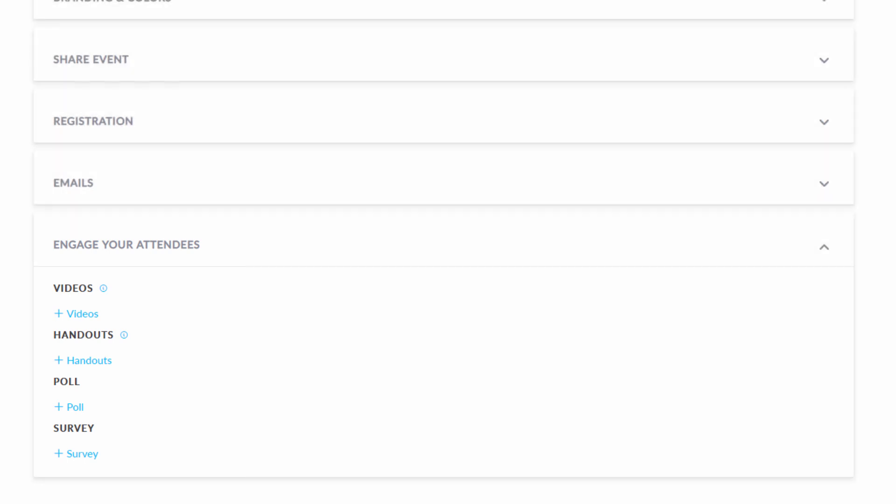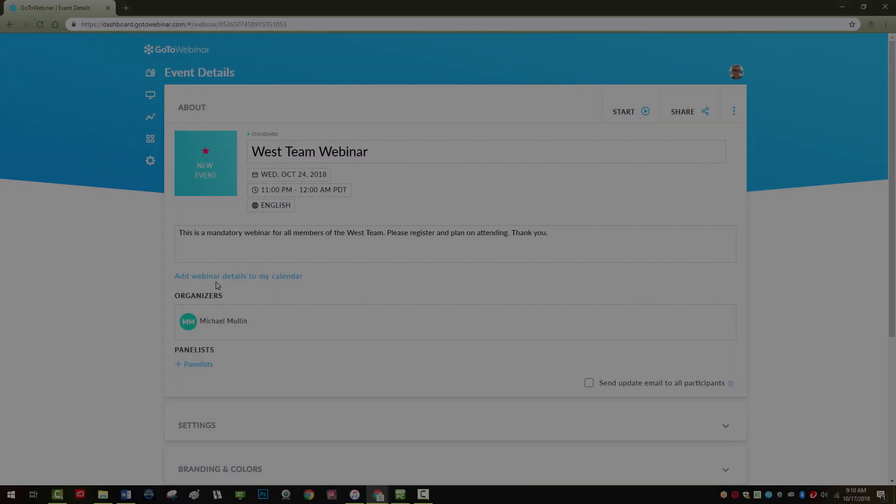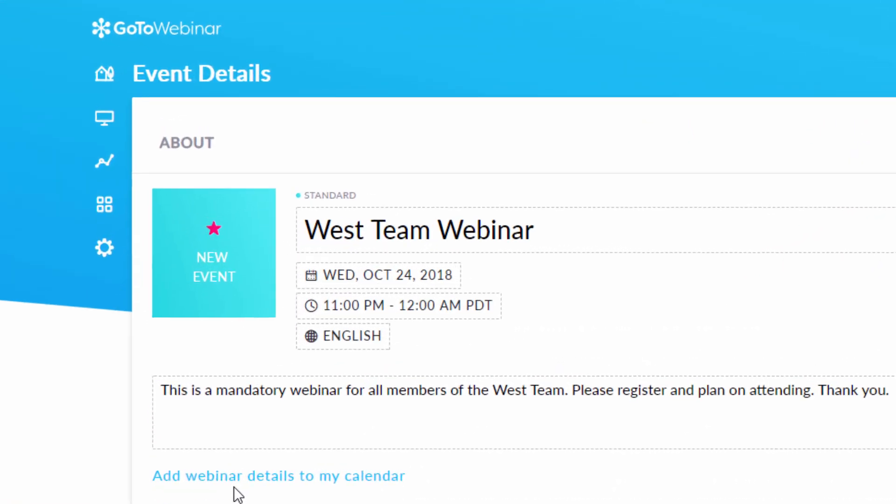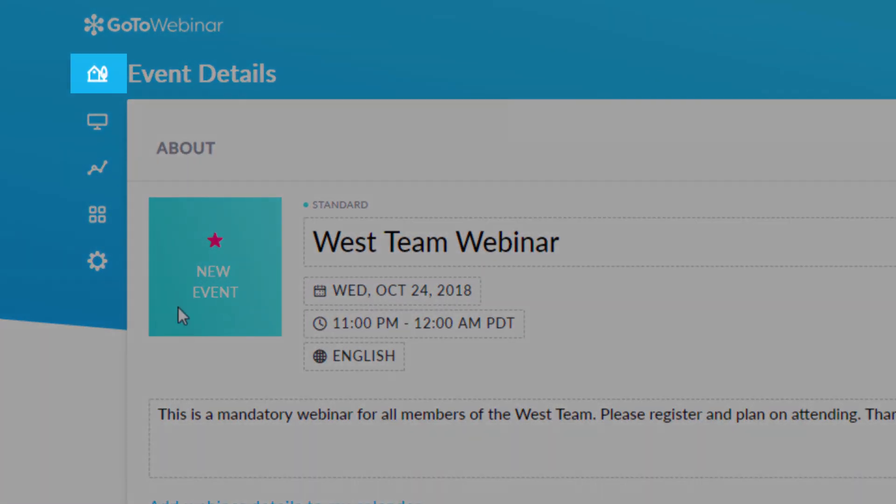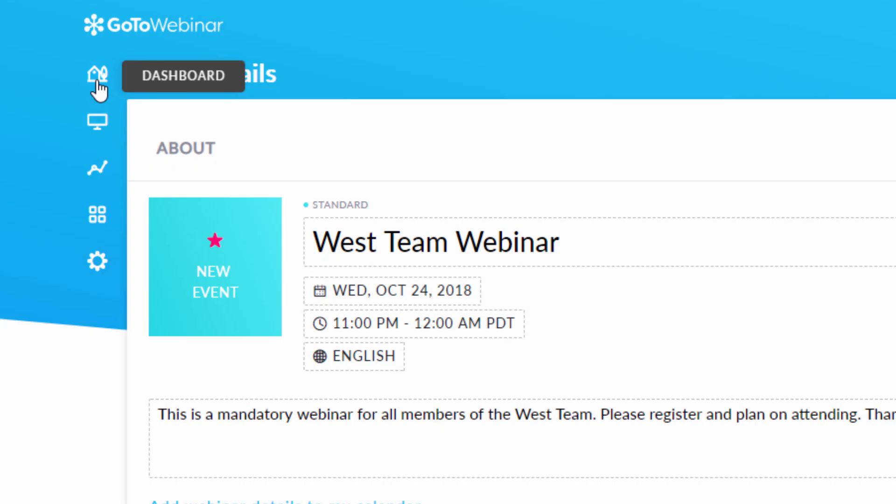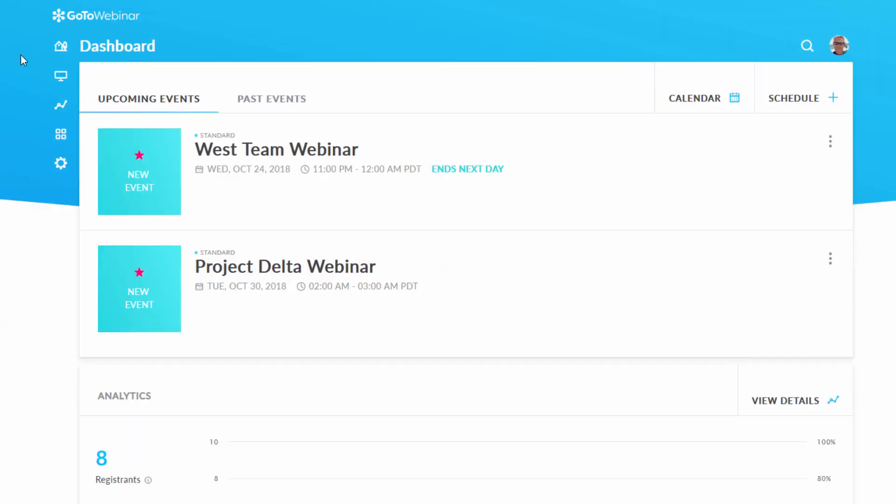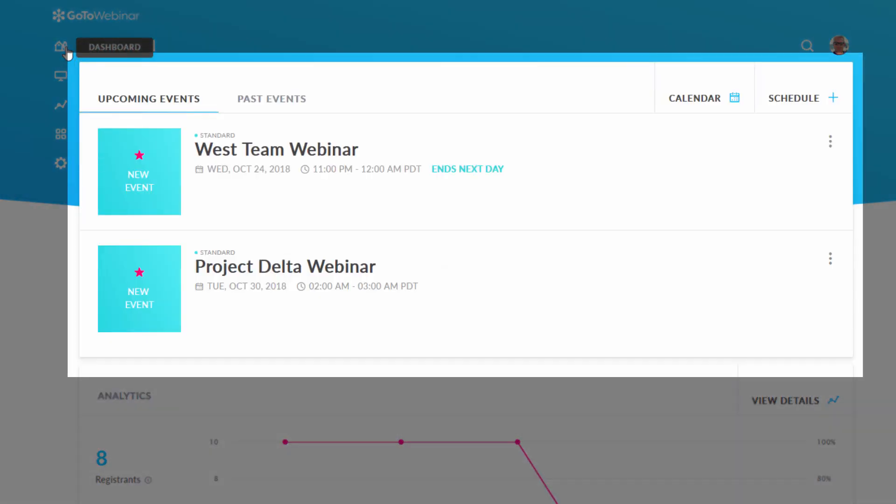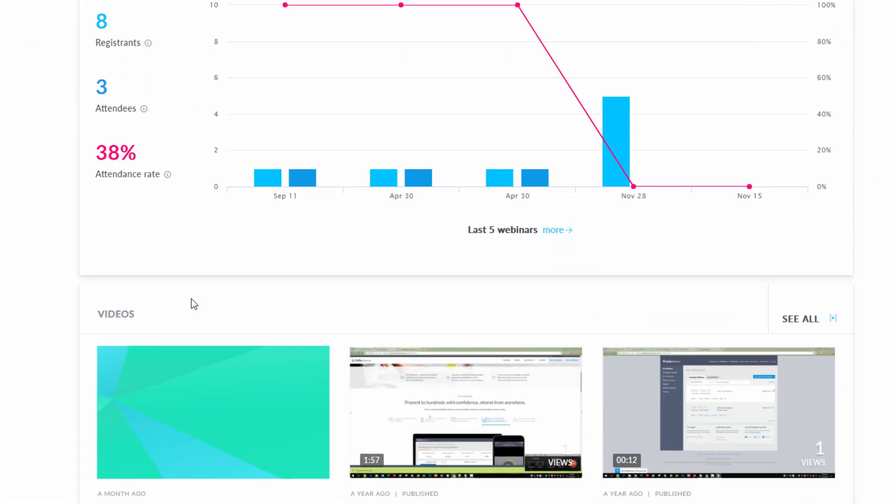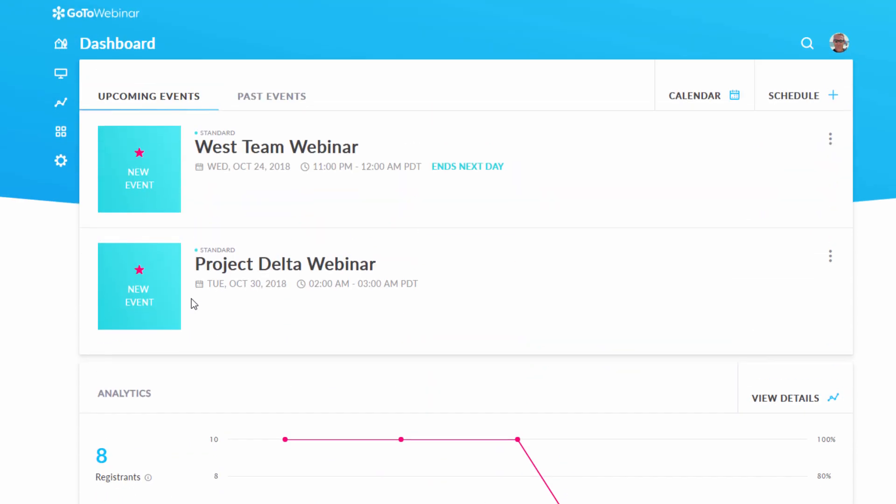Once you've made all the setup choices for your webinar, click on this icon to return to your dashboard. You will see your newly created webinar listed along with any other webinars you have scheduled. Below your scheduled events, you will notice analytics data and uploaded videos on your account.